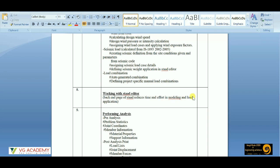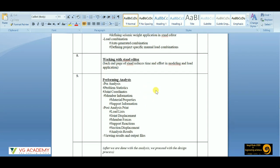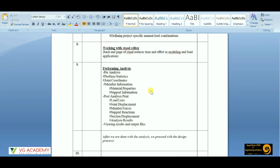Then working with the STAAD editor — this is the back-end piece of STAAD, where we can do some programming to avoid manual structural modeling, and many other manipulations are also possible. During analysis and the post-analysis part, we can use this STAAD editor as a back-end tool.